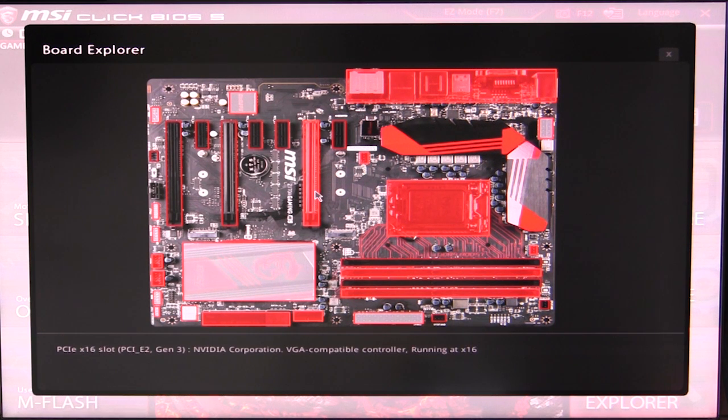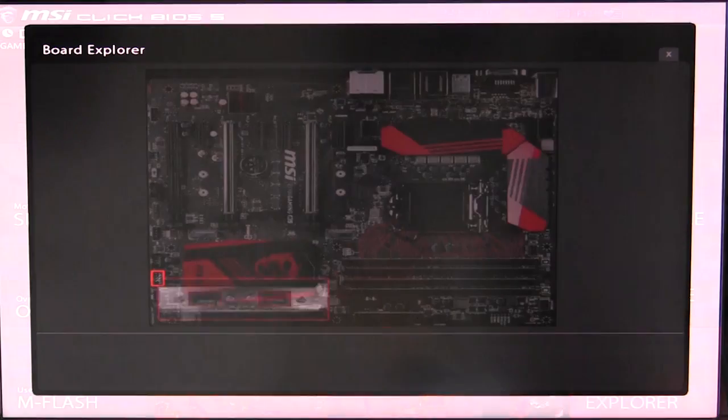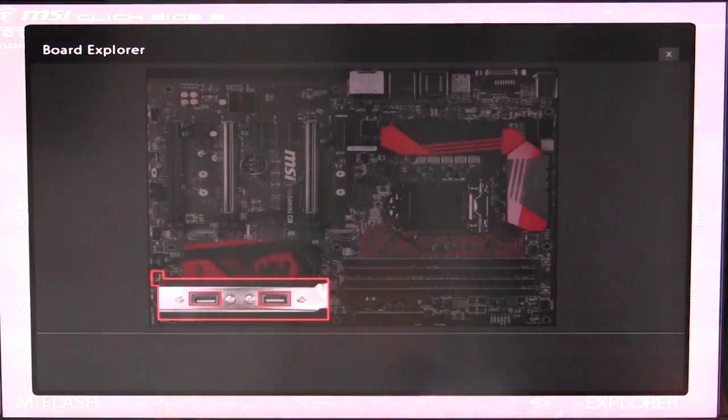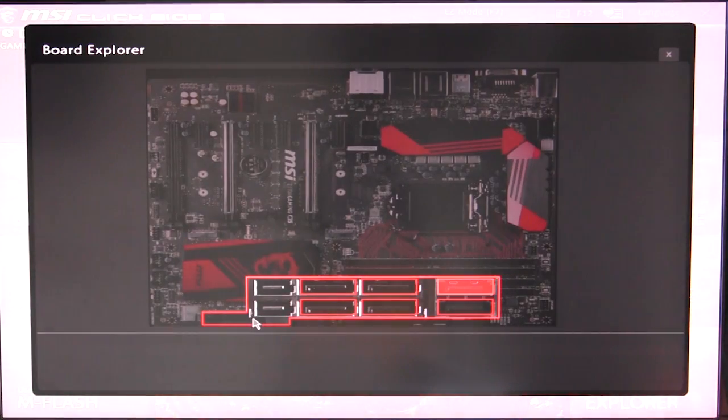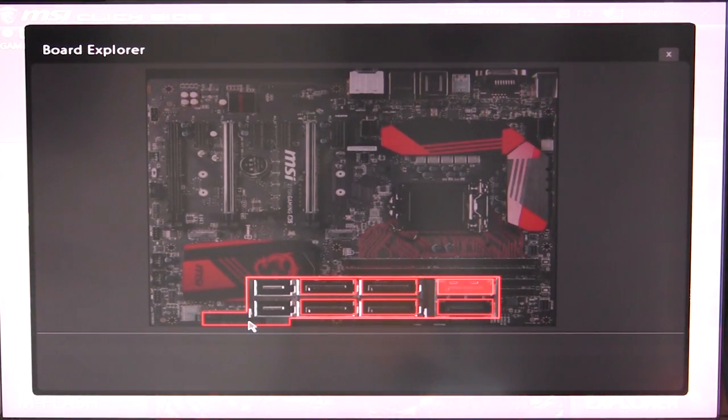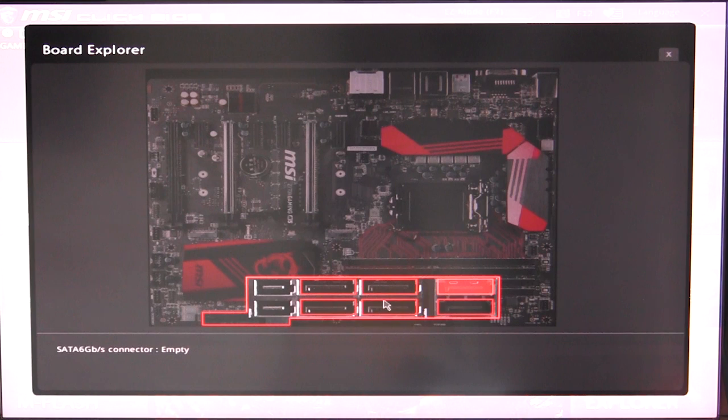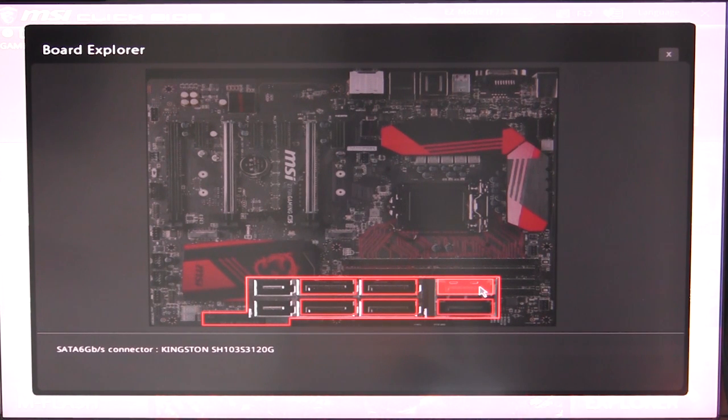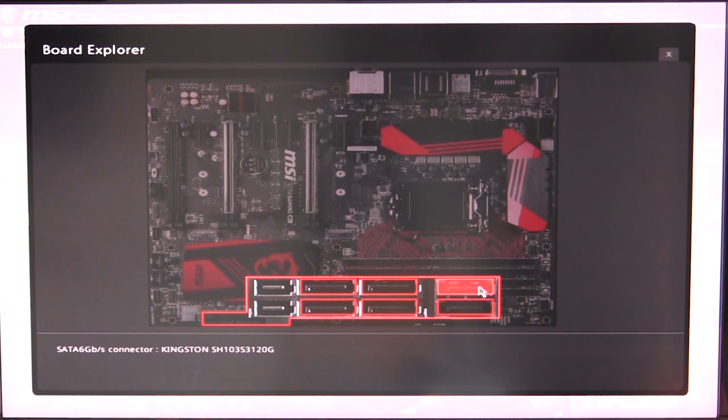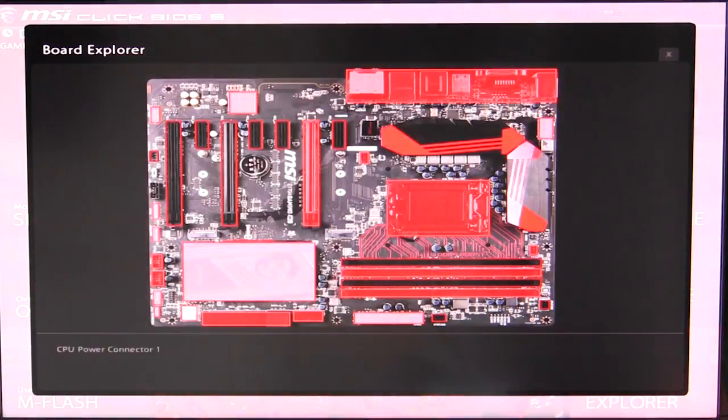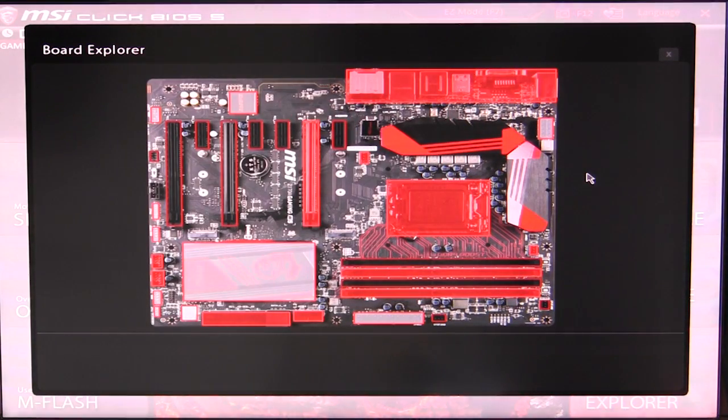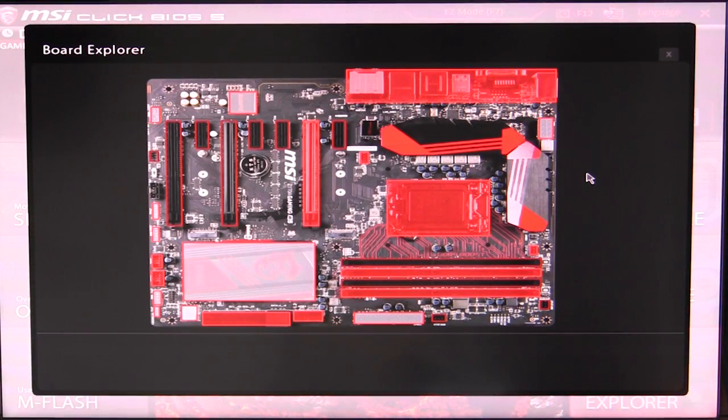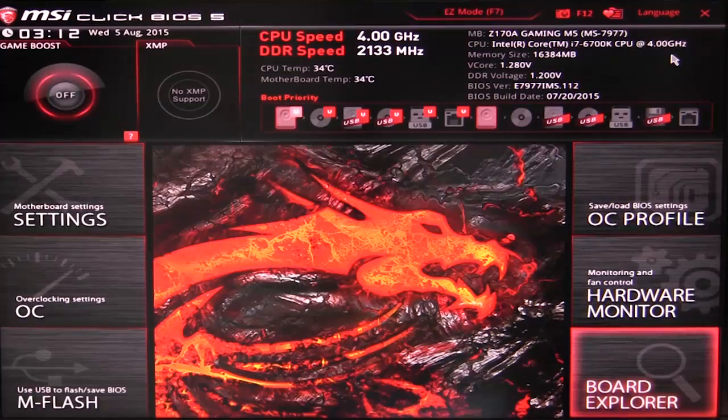Over here we can kind of go over our graphics card and we can see that we have an NVIDIA graphics card. All that stuff you can kind of go over and see and see what's connected, see what you have connected. As we hover over our SATA ports we can see we have our one SATA port in use and it's using a Kingston SSD. All that kind of stuff is actually really cool, just gives you, you know, if you're not sure what's connected or what is what, you can go in here and see all of that.